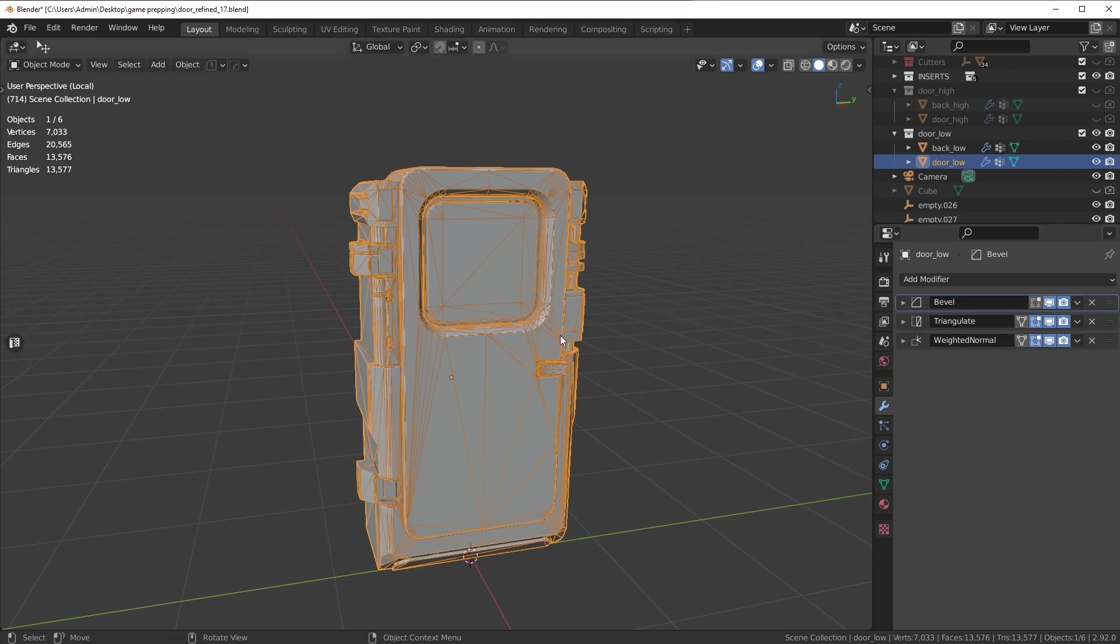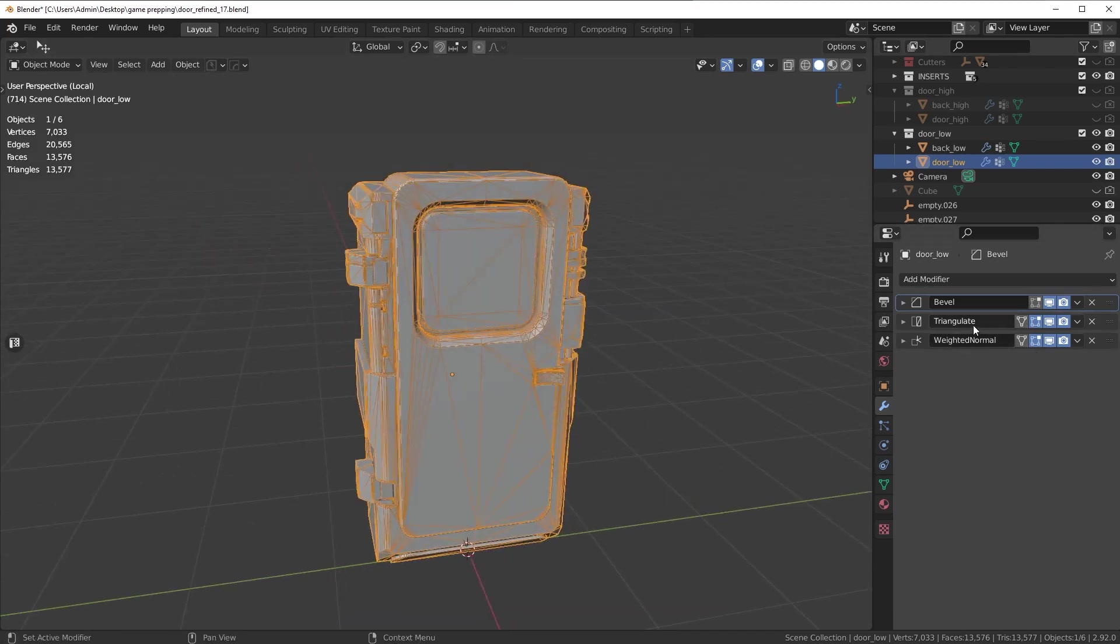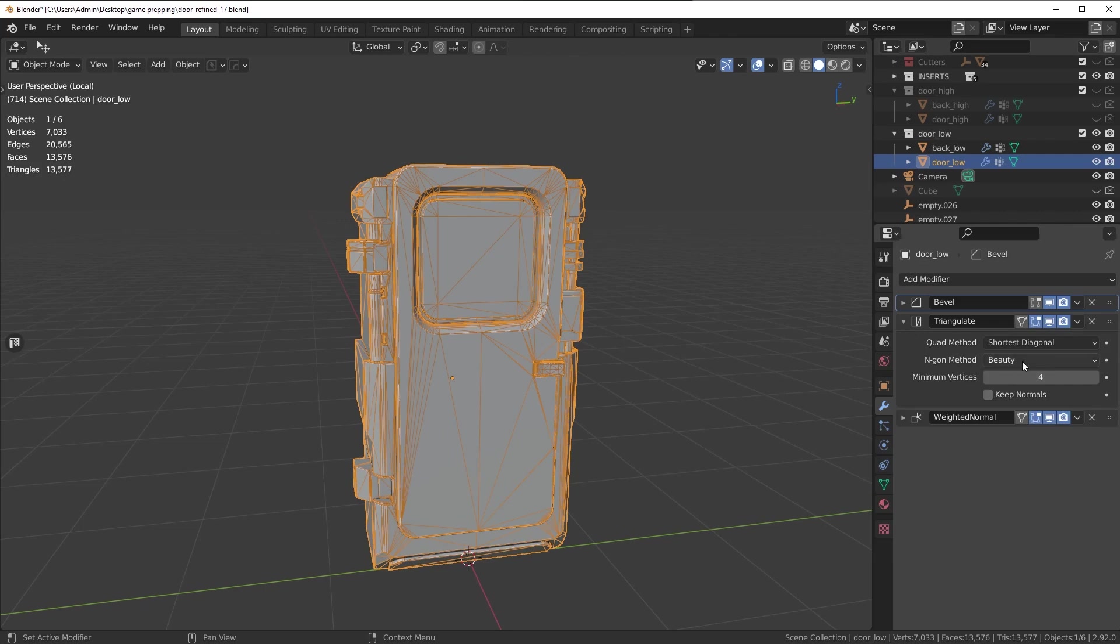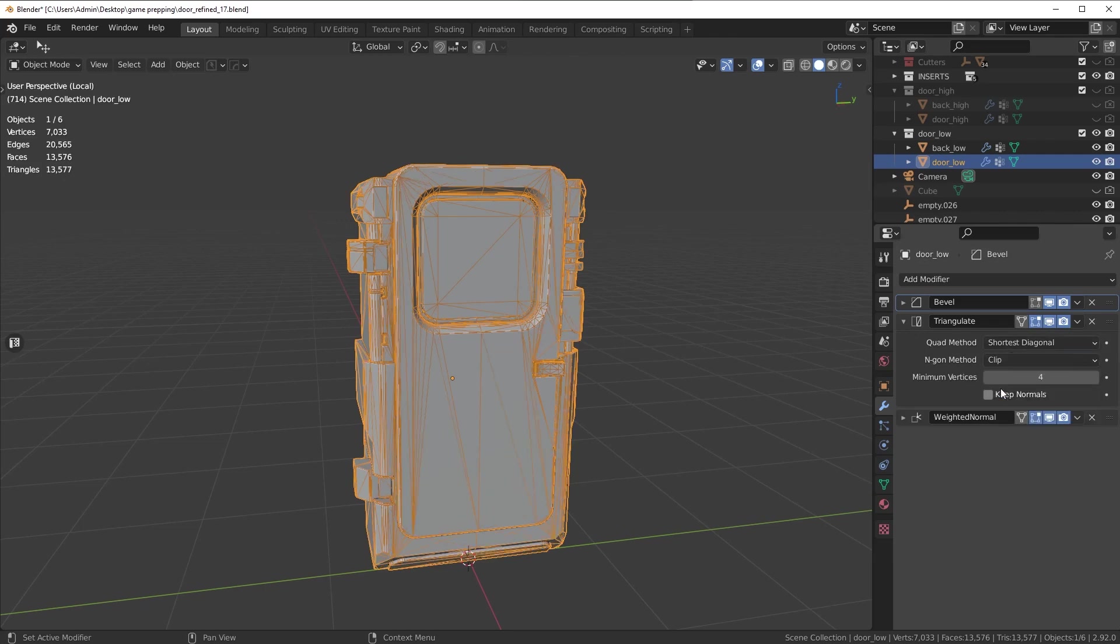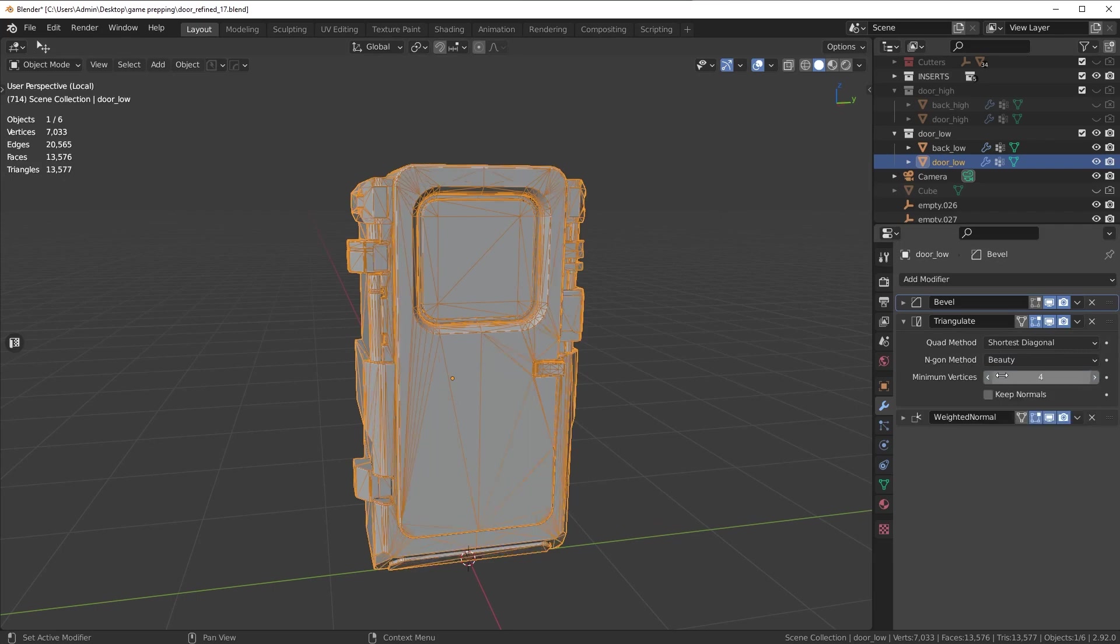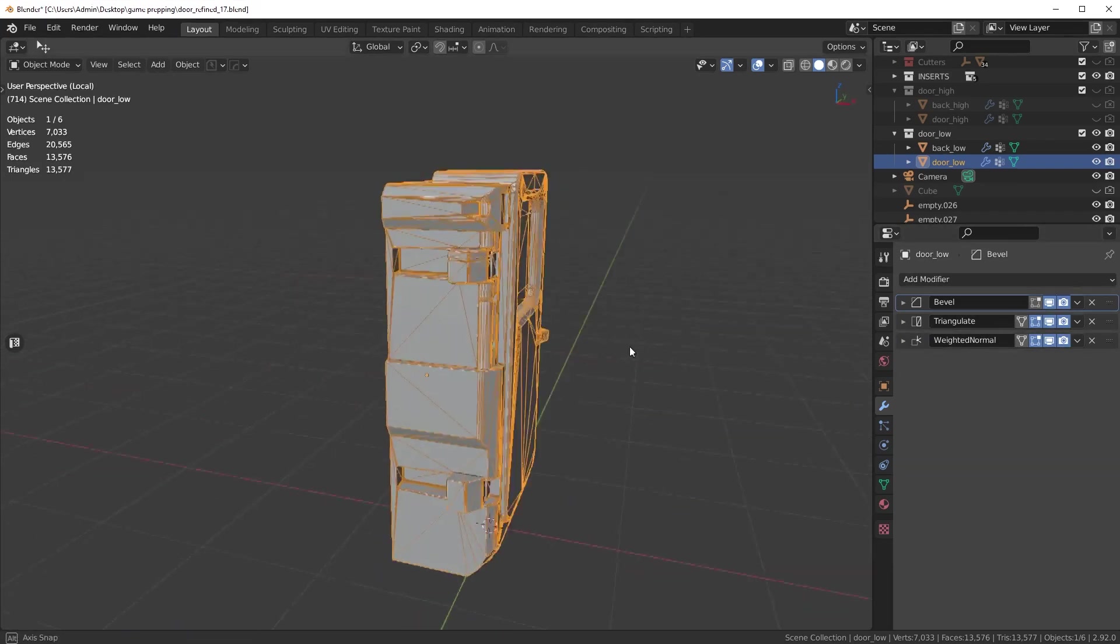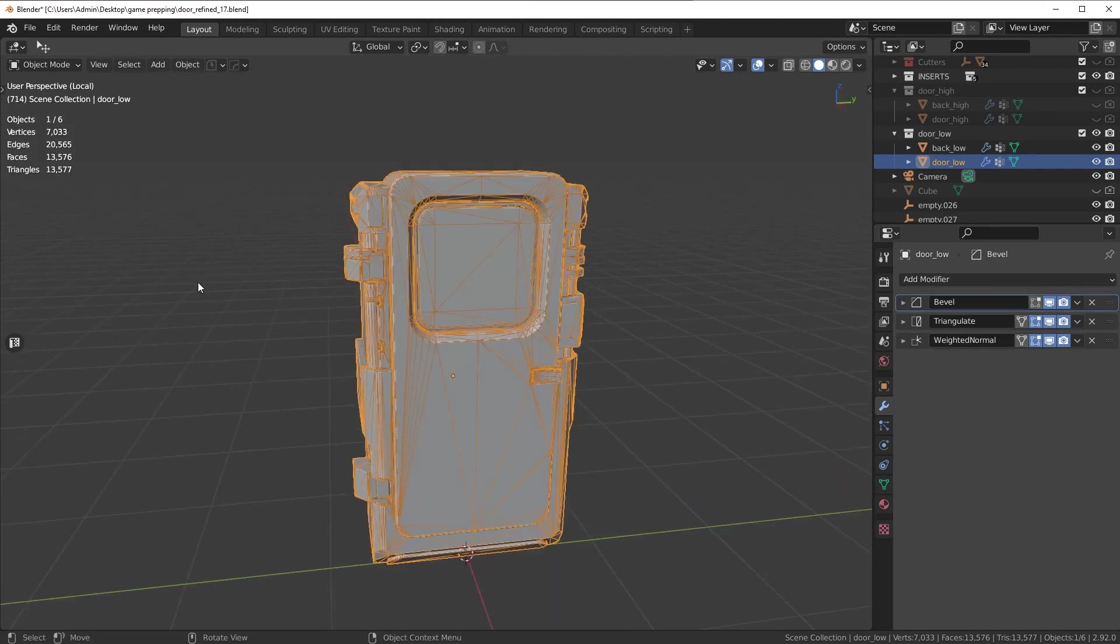Because without it you're going to run into problems and I'll show you why. You can kind of see the difference. This is an automatic triangulation algorithm done by Blender. There's a few different options here, there's like a clip and I don't use that one. I use beauty and I just leave it on the default. So the triangulate modifier is pretty well done on Blender's side.